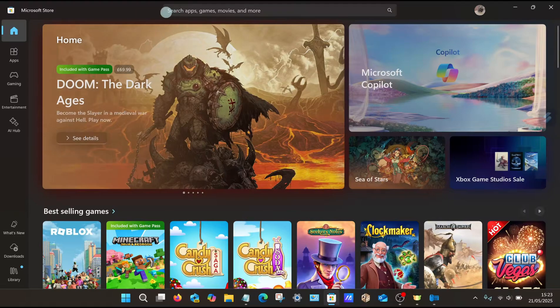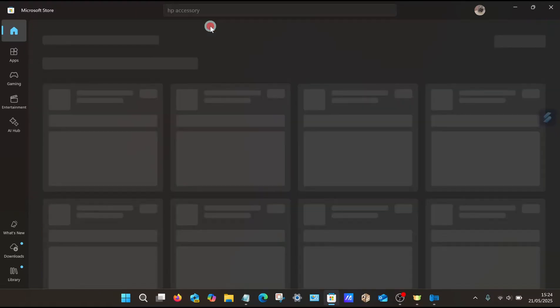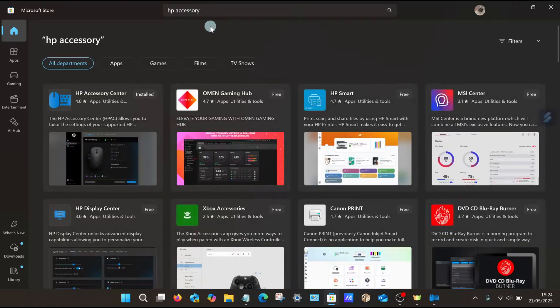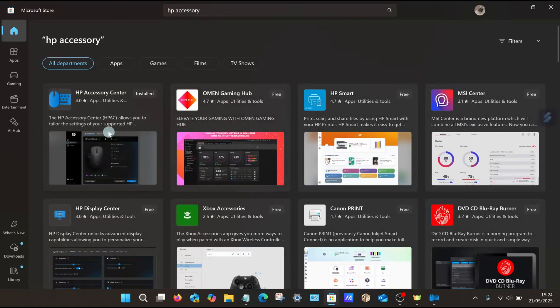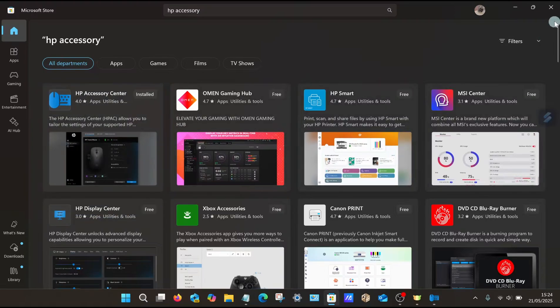You will need to sign in with your username and password if you haven't already. Use the search box at the very top and type in HP Accessory Center. You can see it listed there, so tap on that to download and install. It may take four or five minutes, so be patient. Once that's done, you can close that window.